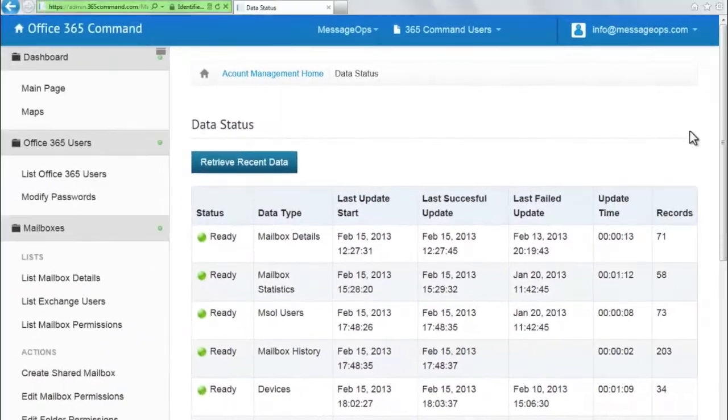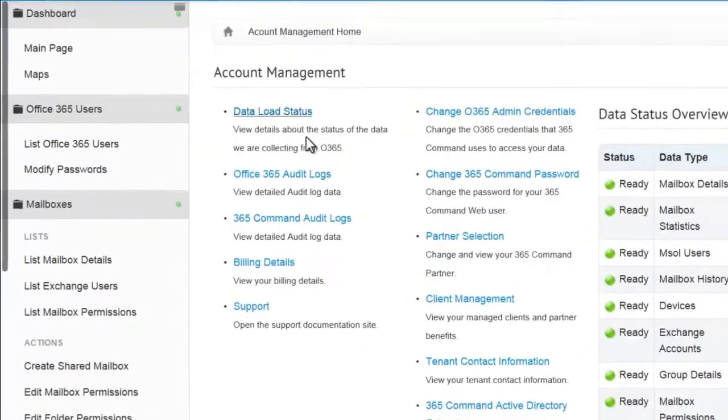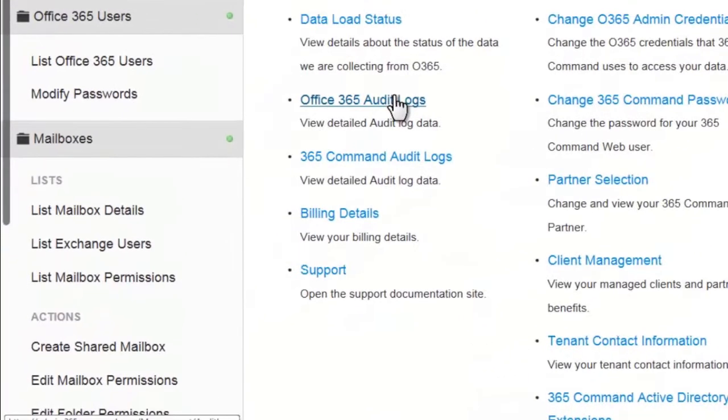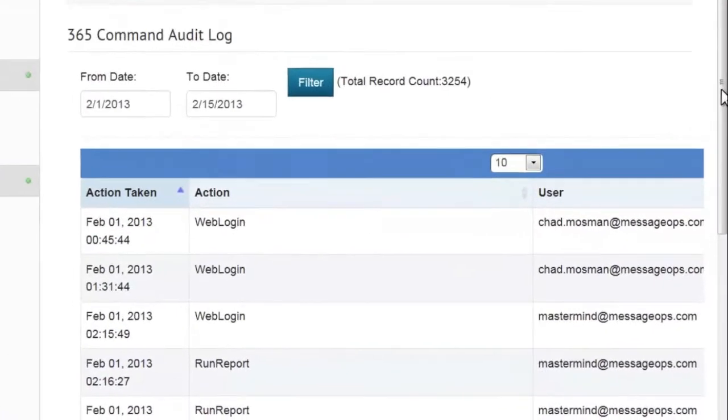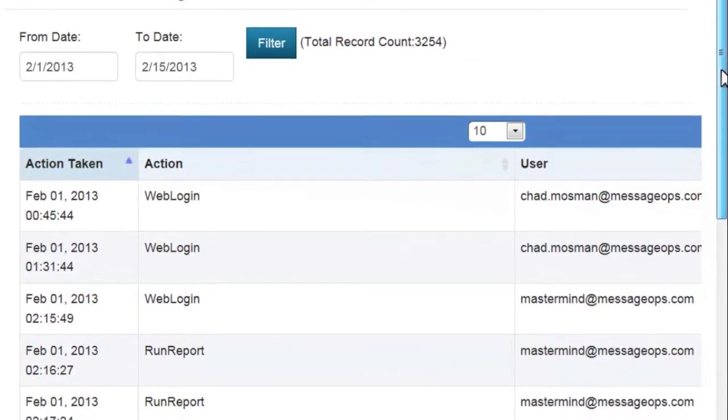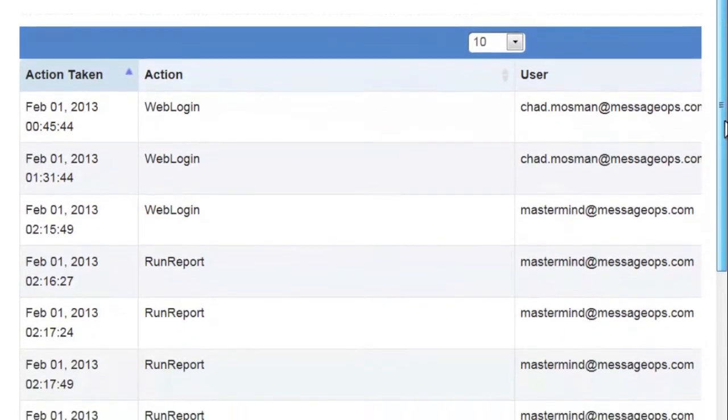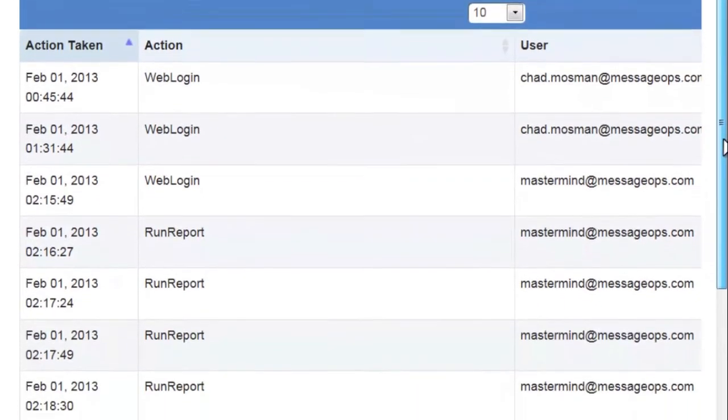In the 365 Command Audit Log, you can monitor what actions are being taken within your 365 Command environment.